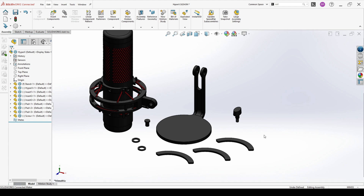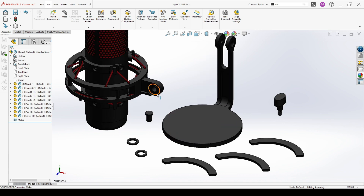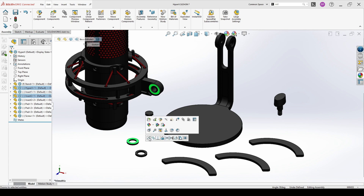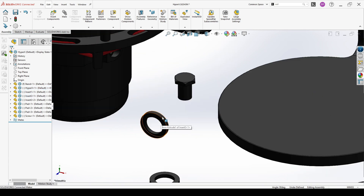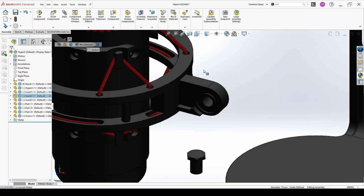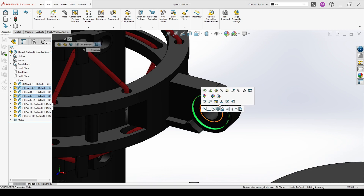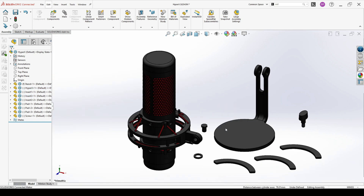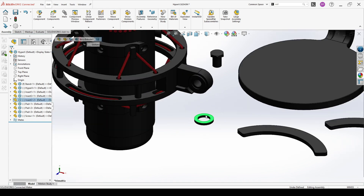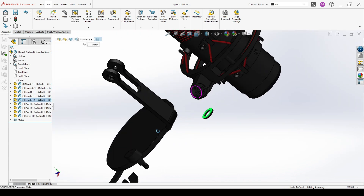Now, when I have all the components for this assembly, I should of course assemble them together.